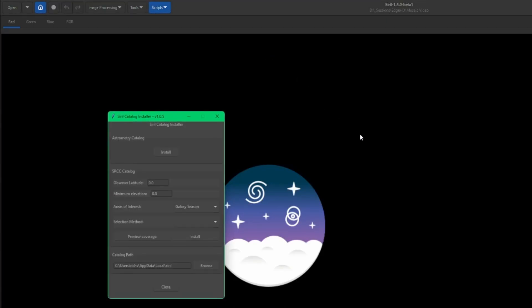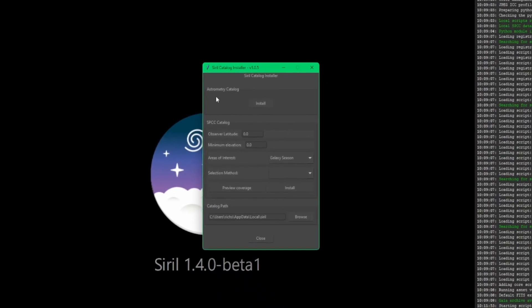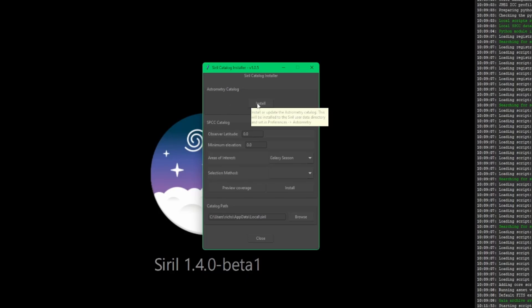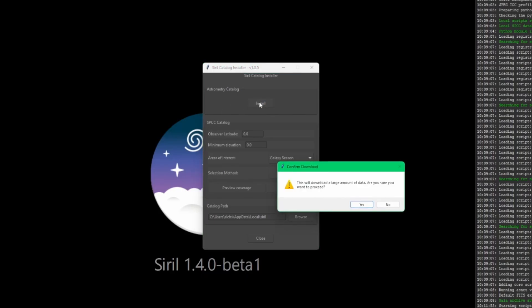This is a Python script that they've included with the 1.4 beta 1 release. So there's two sections: the astrometry catalog is the catalog that will be used by the plate solver, and then the SPCC catalog are the catalogs that will be used by the spectrophotometric color calibration.